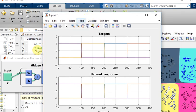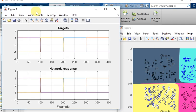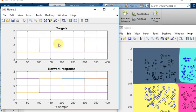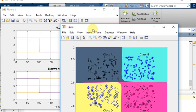Here is the target data, this is the network response, and these are the classified data.